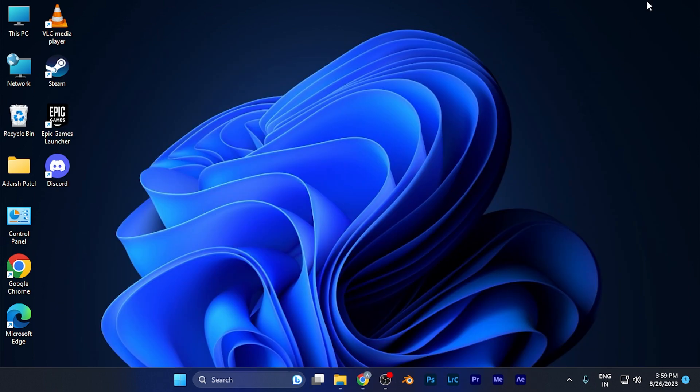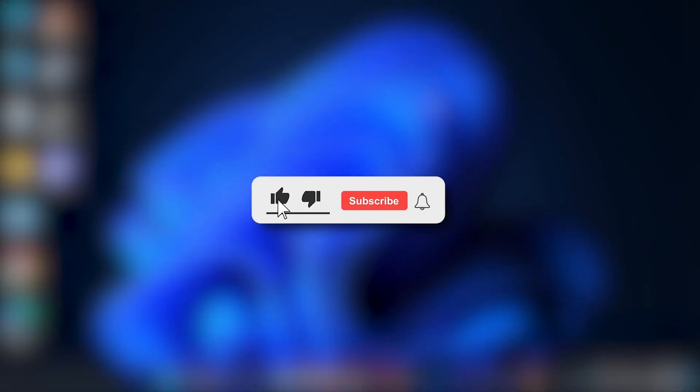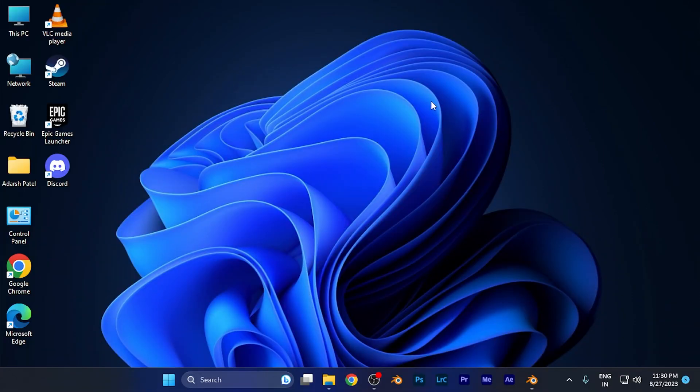That's it for this tutorial. I hope this video was helpful. Make sure to hit the like and subscribe button for more helpful tutorials. See you in the next one, take care.